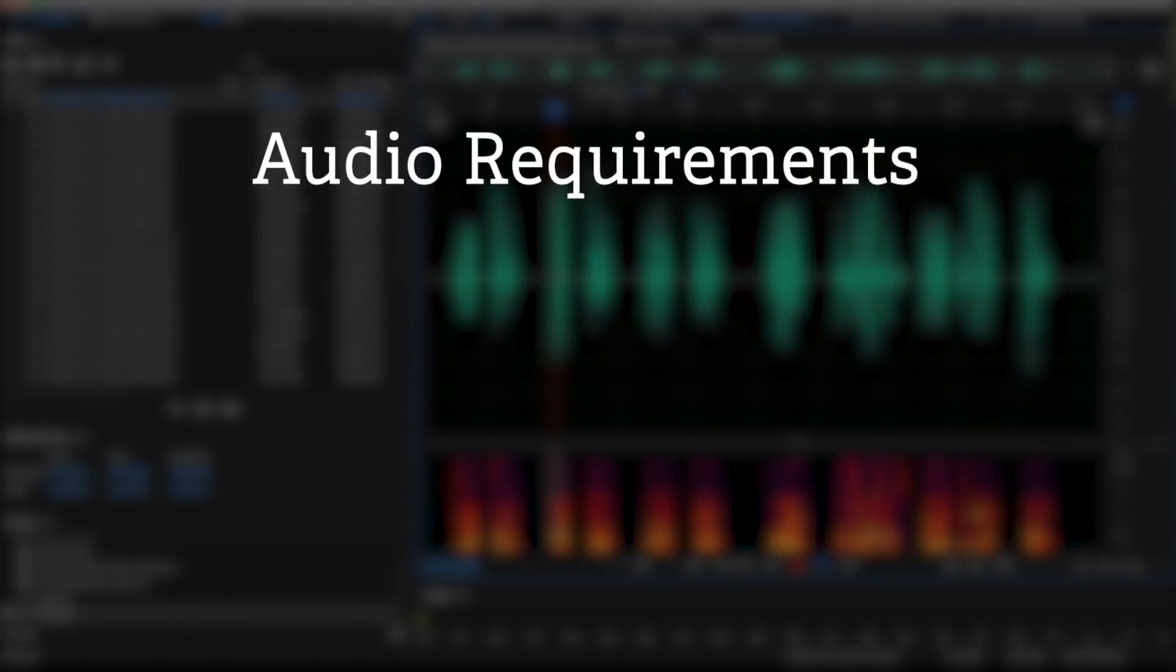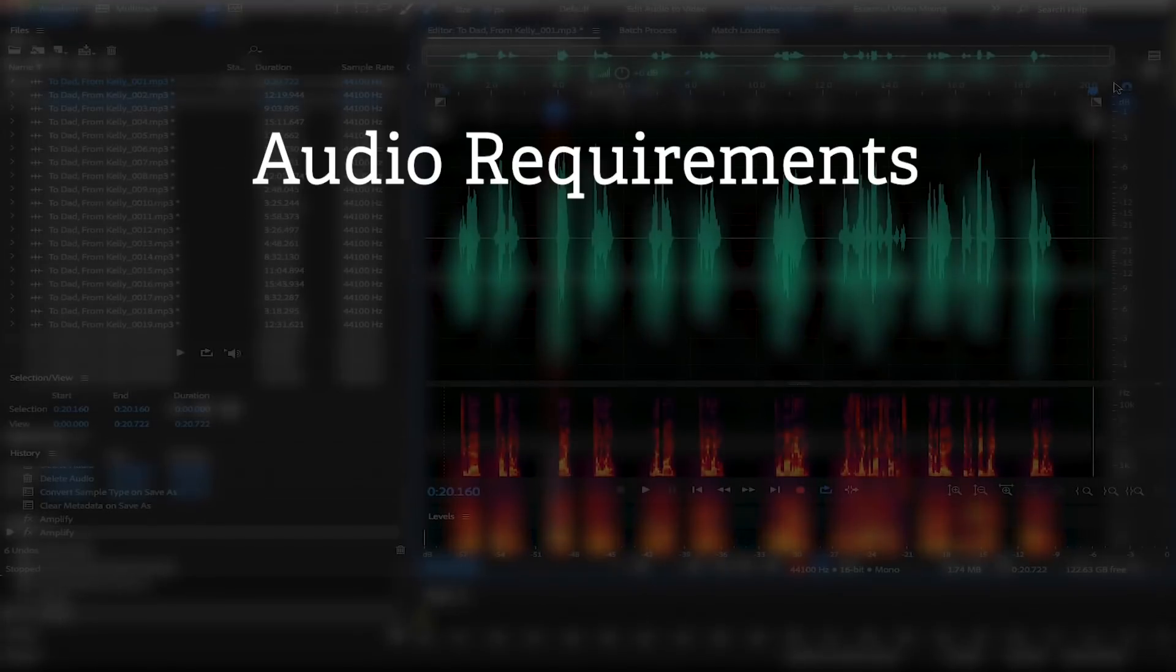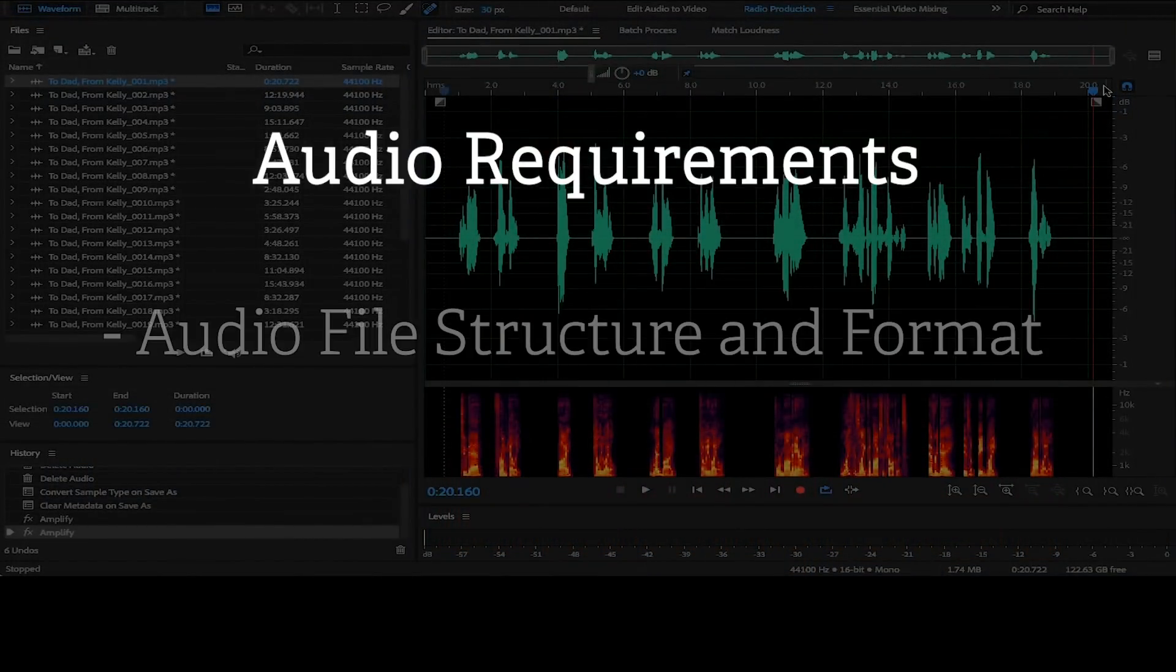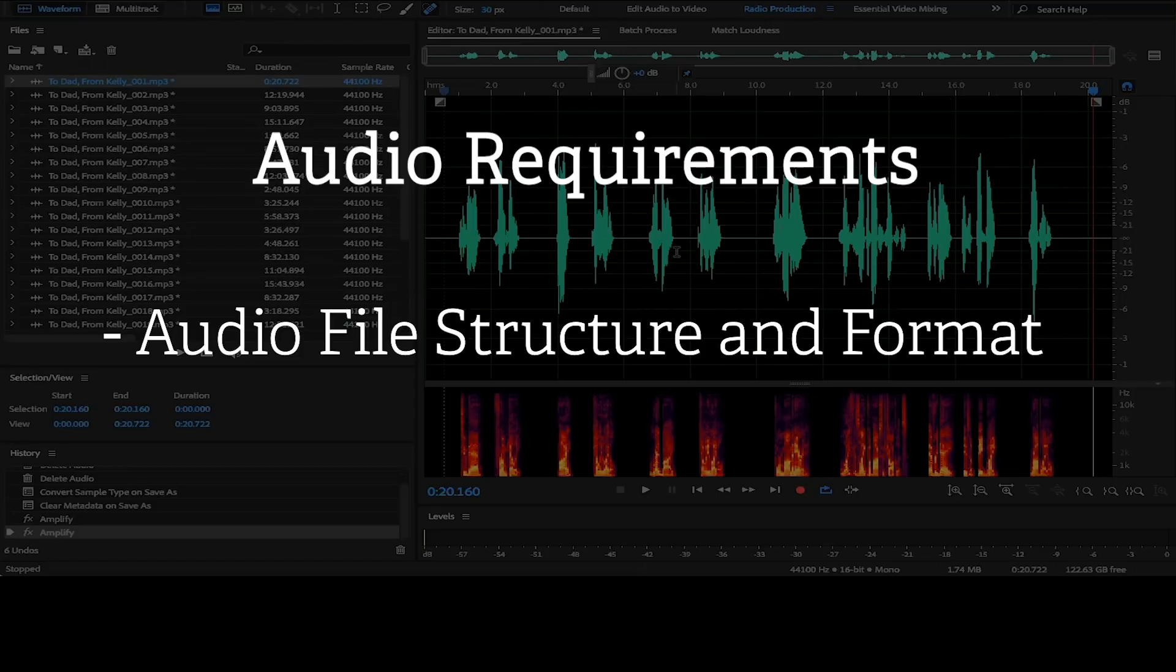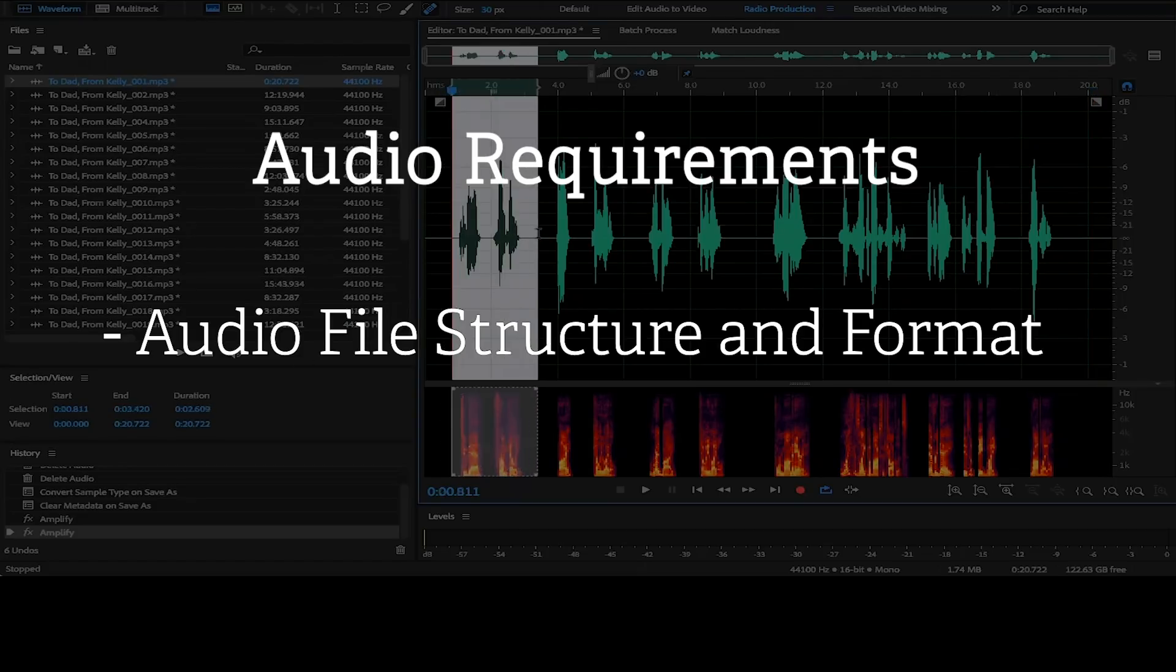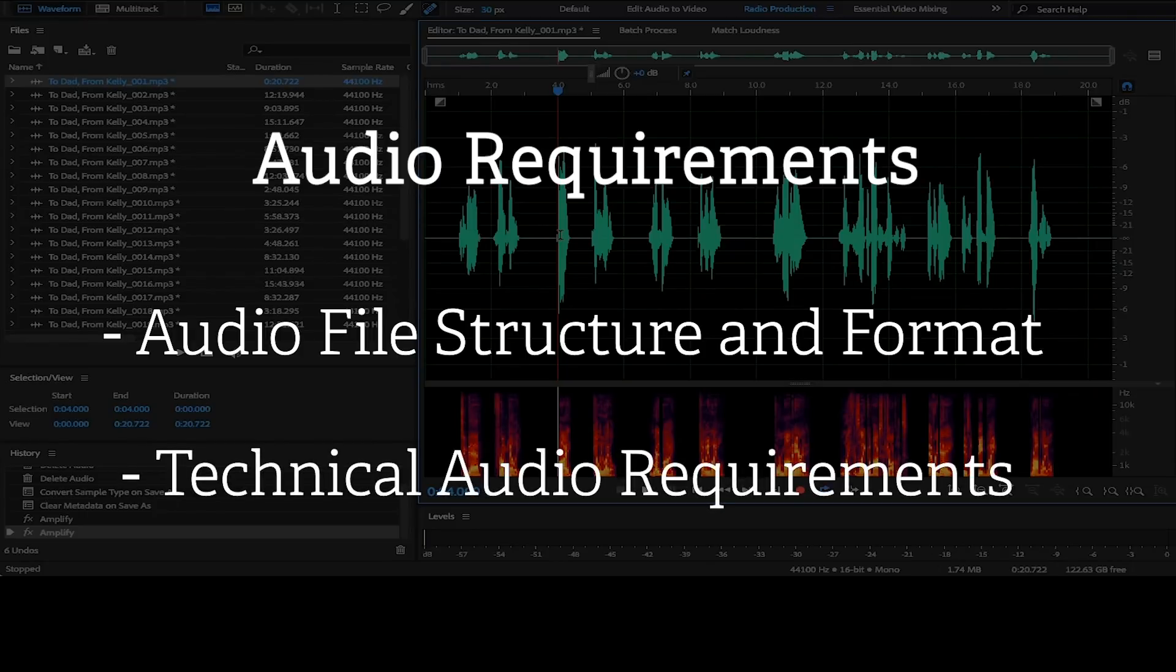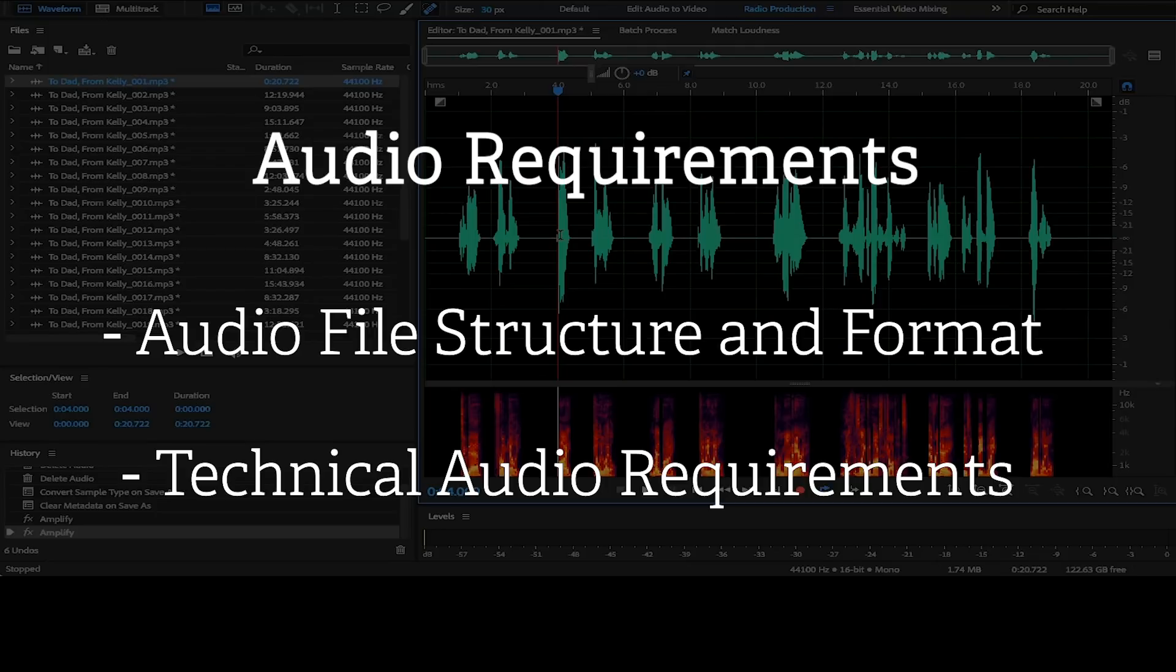Our audio requirements break down into two different sections. The first section would be audio file structure and format. So this covers the order of the files and how things need to be structured in order to meet the specifications. And the second section would be the technical audio requirements. So that would involve the audio statistics and the values, loudness values, different durations of head time and tail time, things we'll get into in a moment.